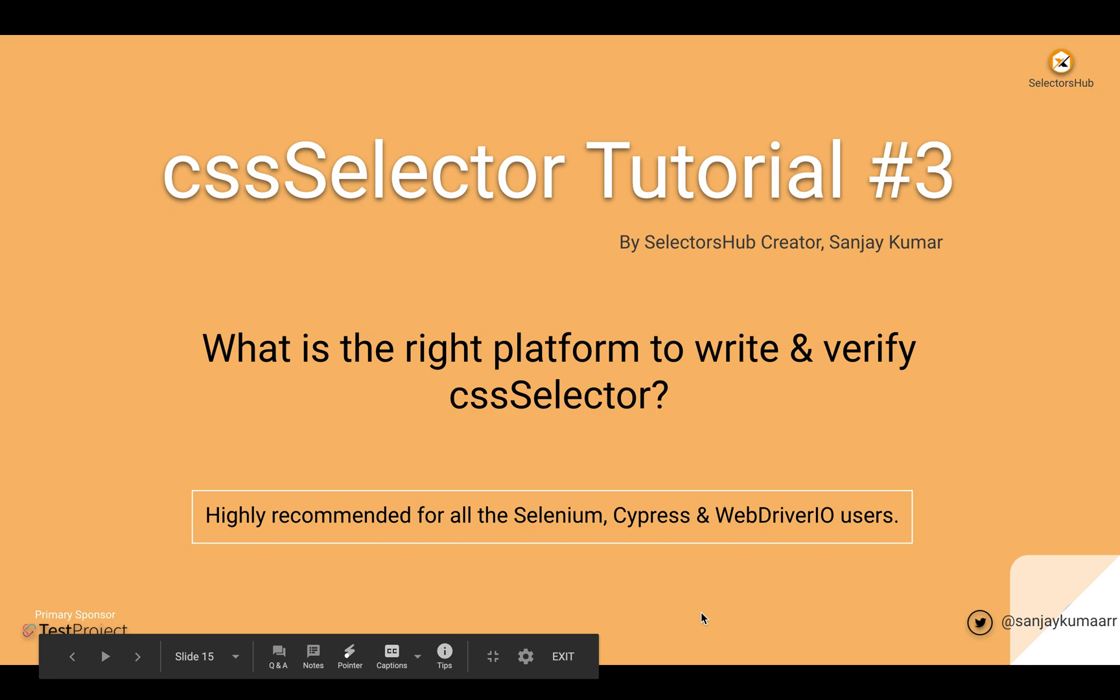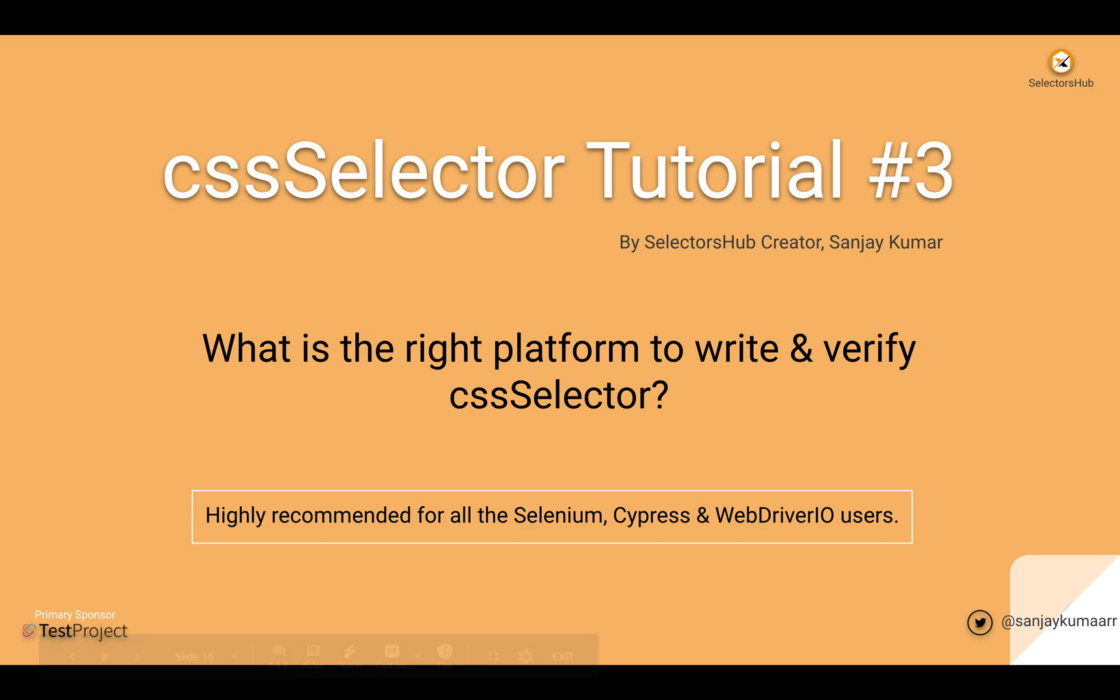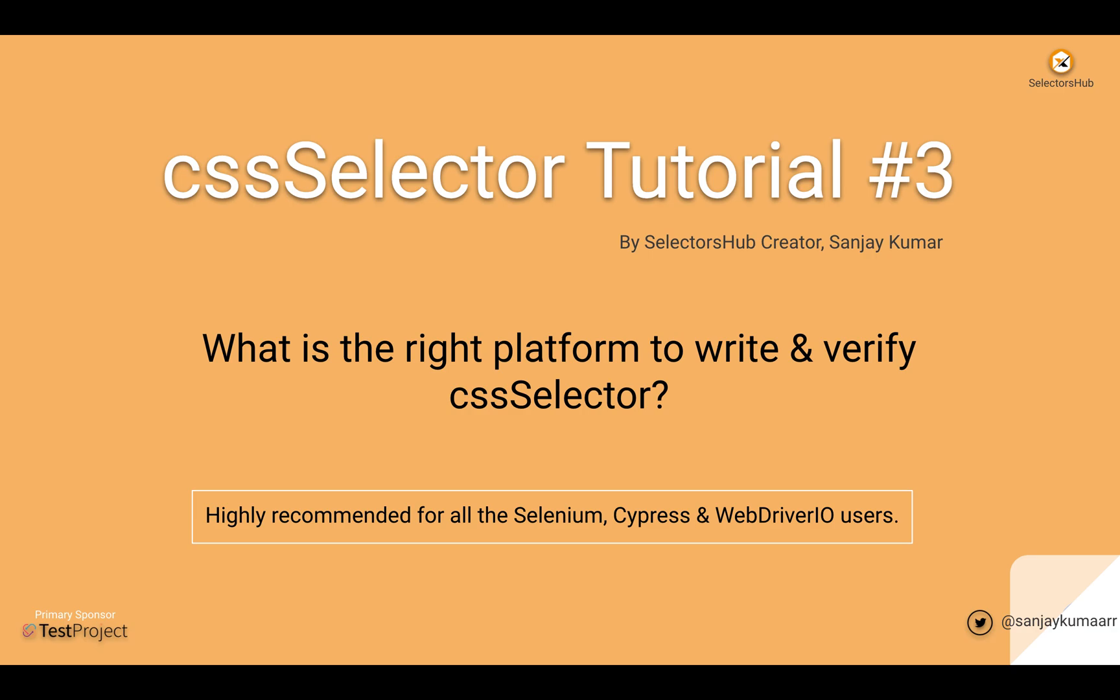Hi friend, before I start writing CSS selectors, I want to show you what is the right platform to write and verify CSS selectors.